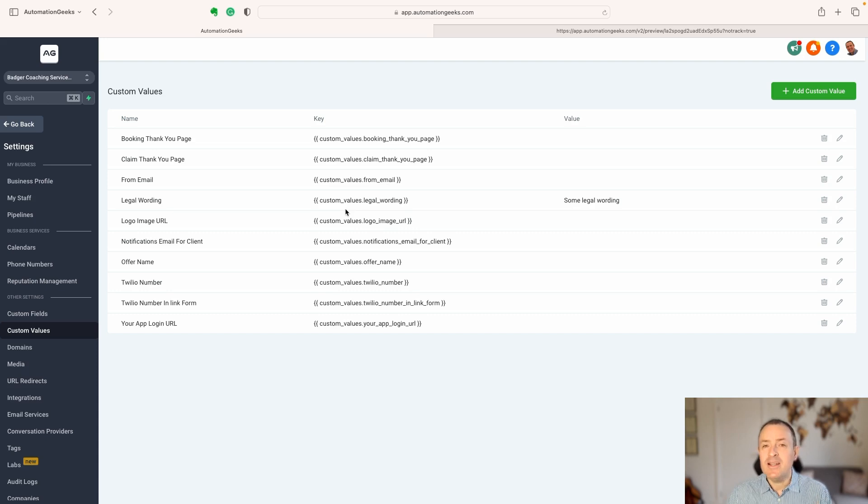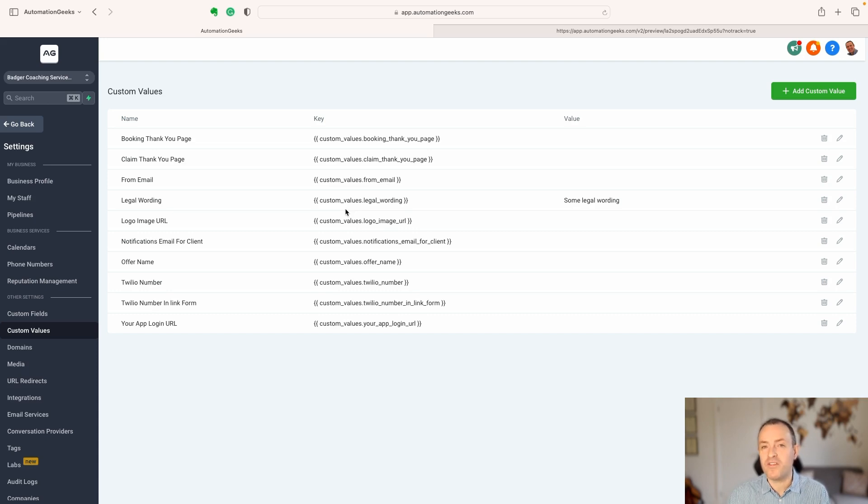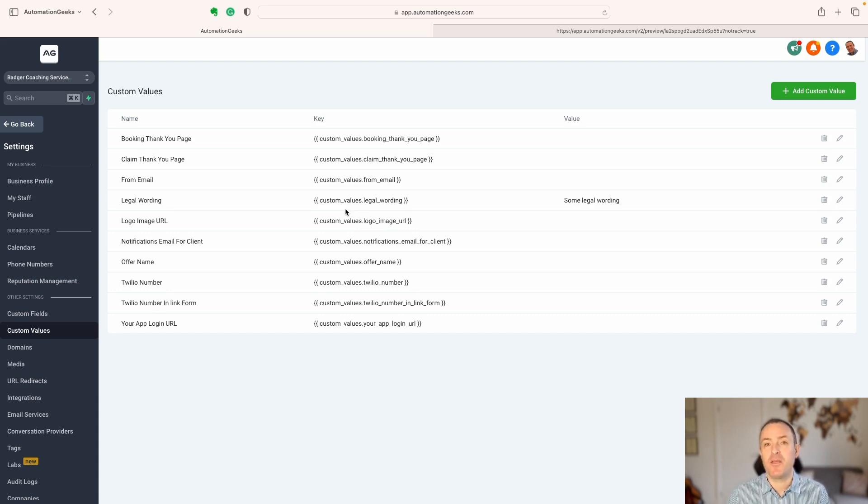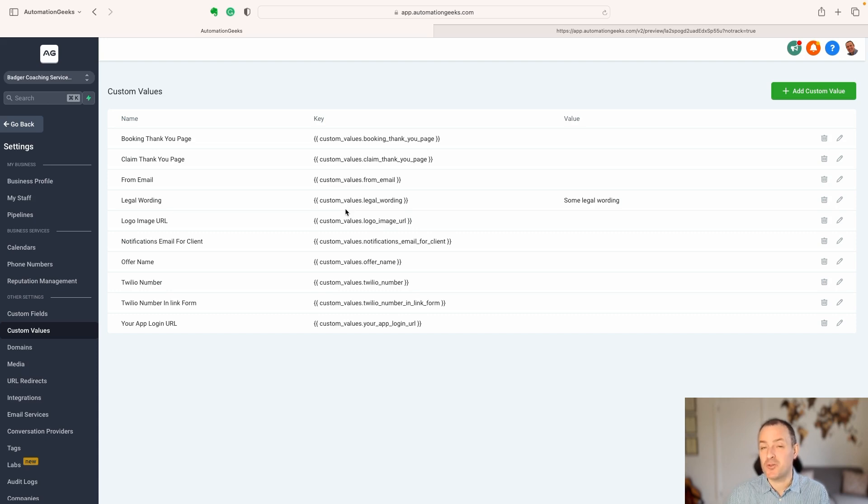So that's custom values, they are really useful, they can save you huge amounts of time worth leveraging them. If you're going to be putting the same text in lots of different places, worth using custom values. I often use it for social media links and things like that as well.